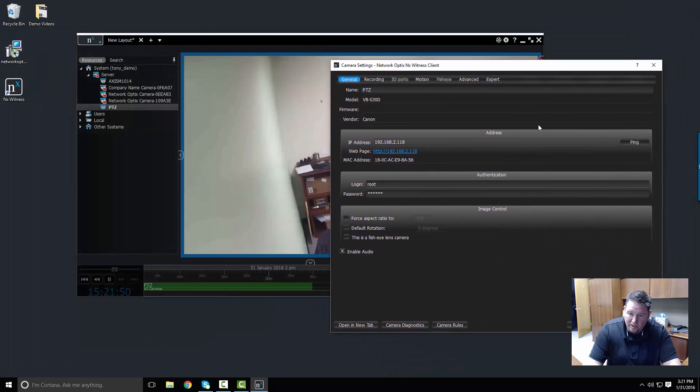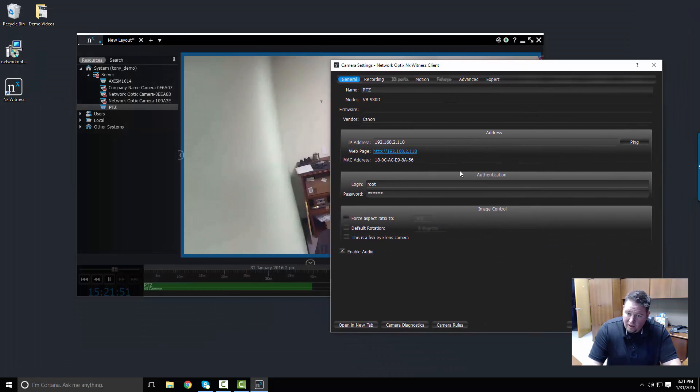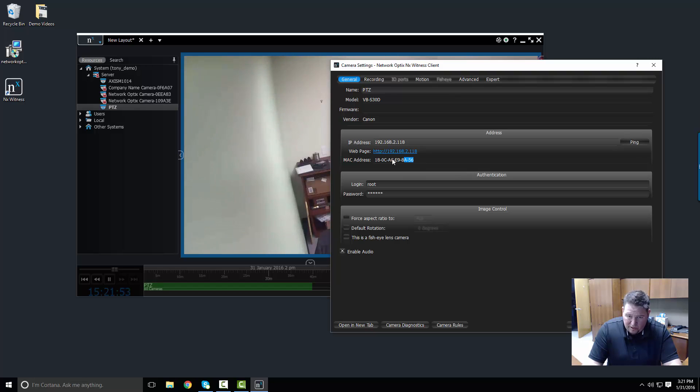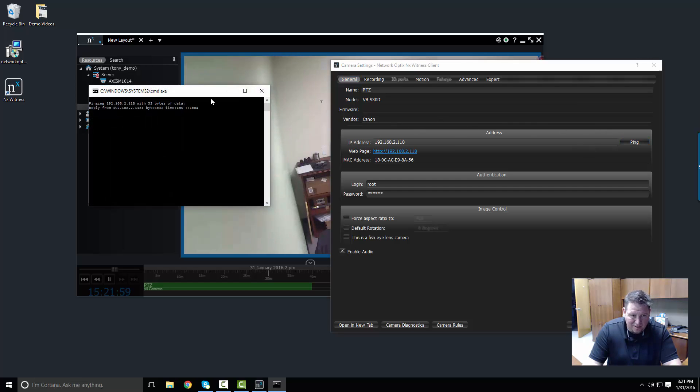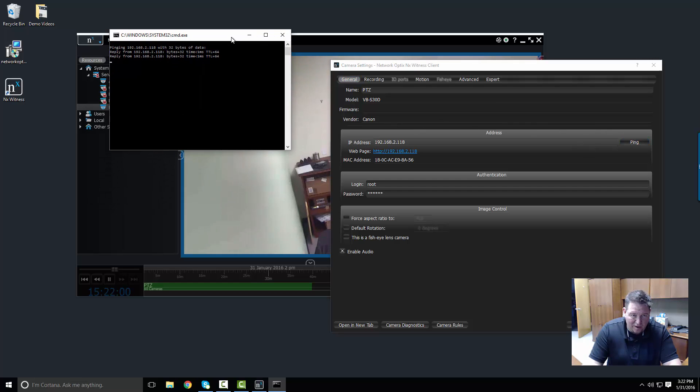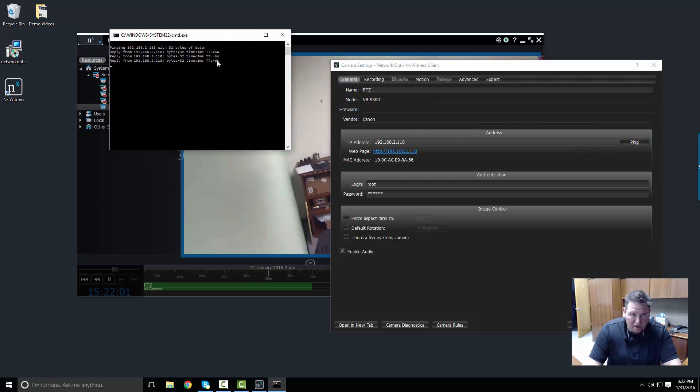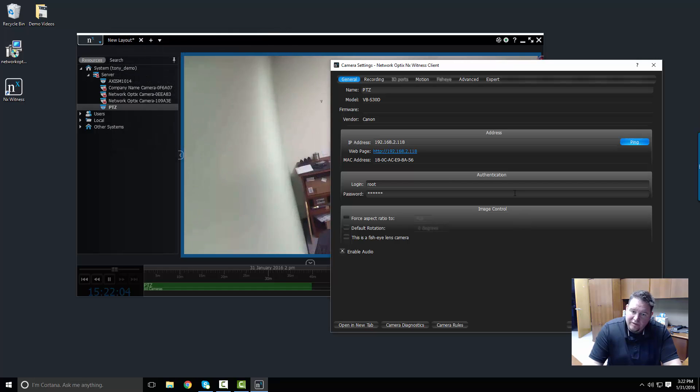The other thing is the MAC address, which is useful sometimes for support and that sort of thing. I can also run a ping test just to make sure that the camera's up and the networking on it's fine, and it looks pretty good right now.